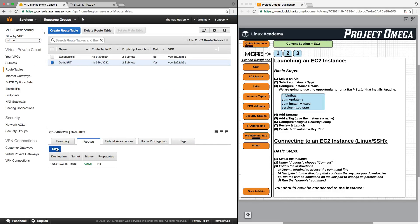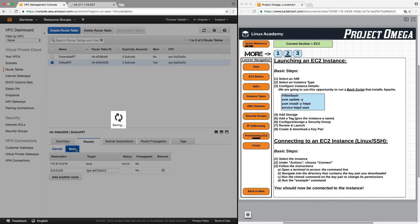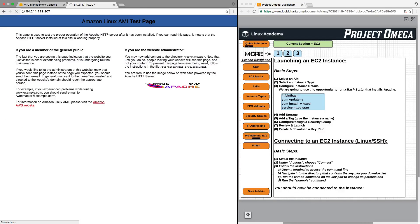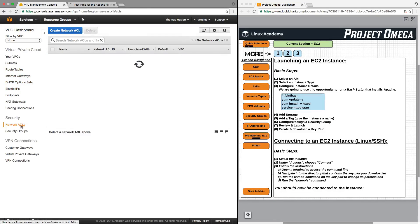So if I go back, edit, add another route, and put the internet gateway back in, then click Save — this is still spinning, but if I stop it and refresh, it immediately loads the page right back up again.